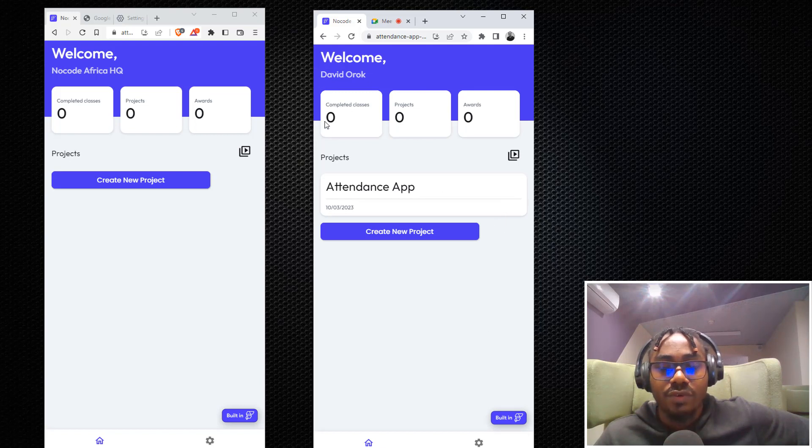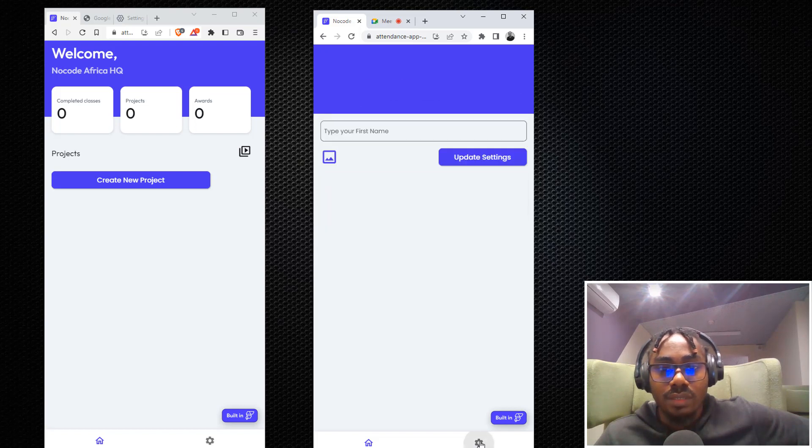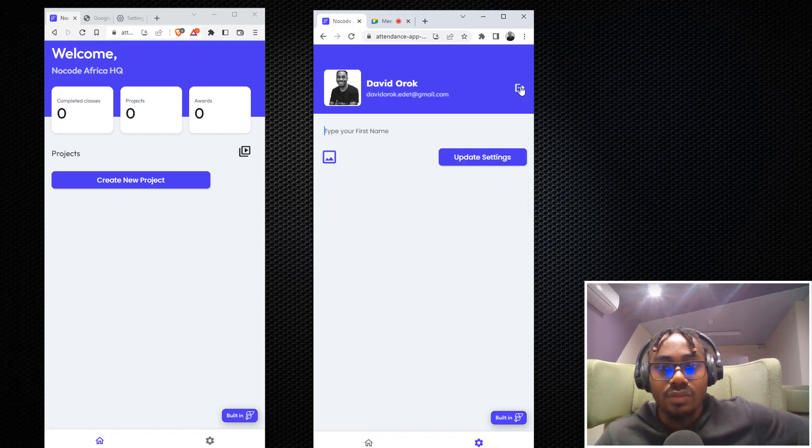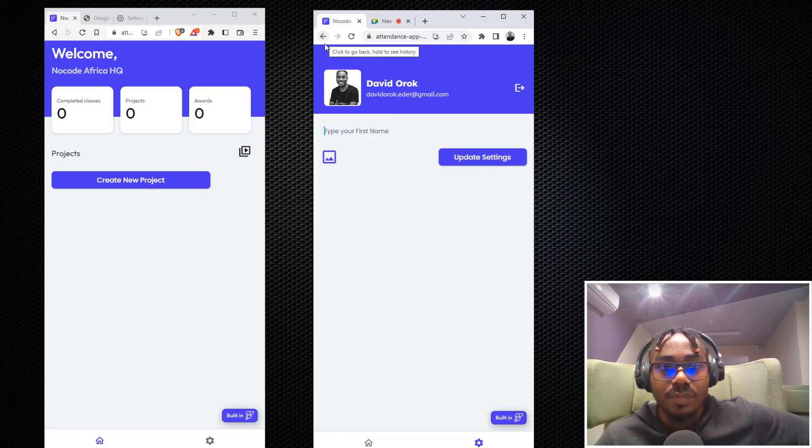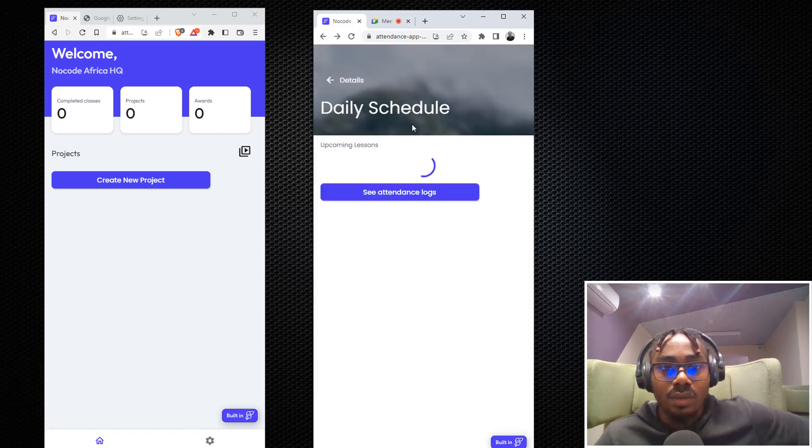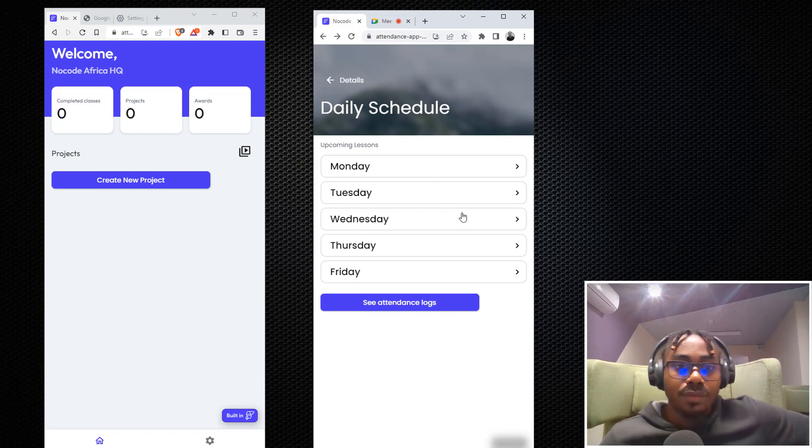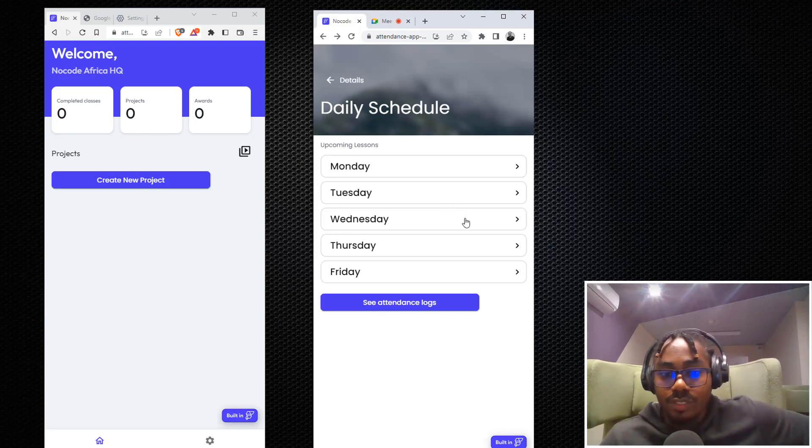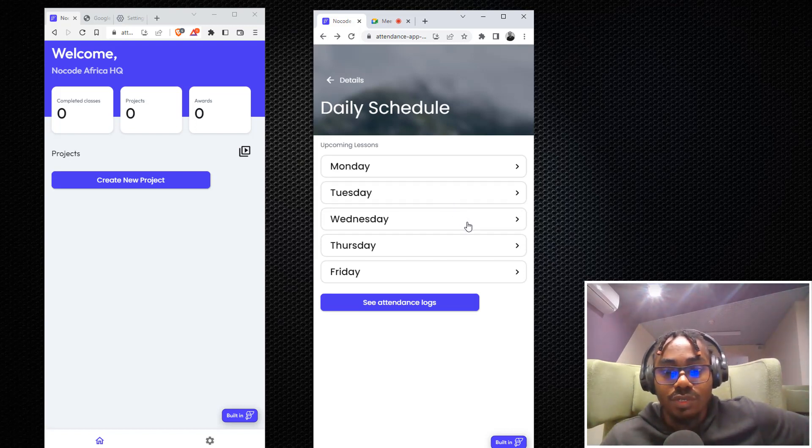That is it. I believe that I have gone through this application adequately. You can click here to log out and that's it. You can change your profile anytime you want. Thank you very much for checking this out and see you in tomorrow's class.